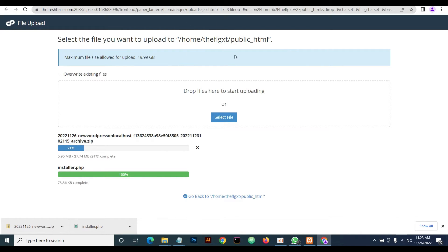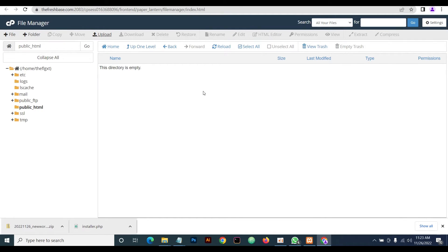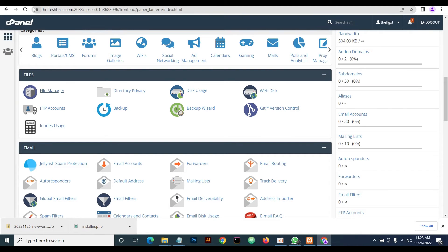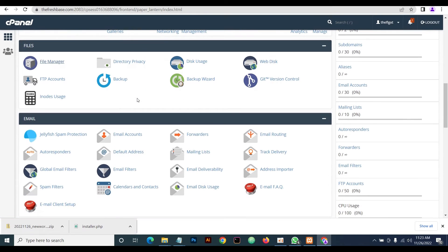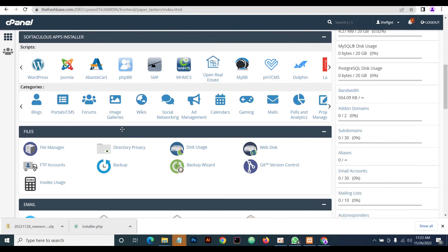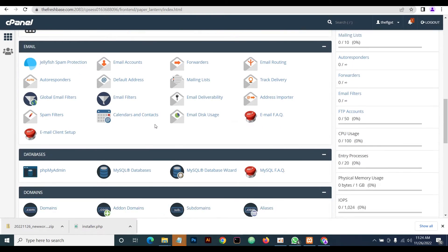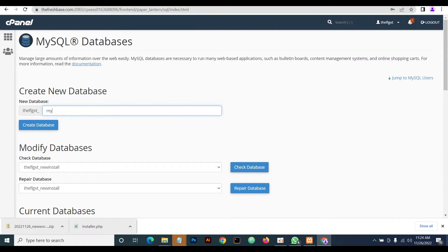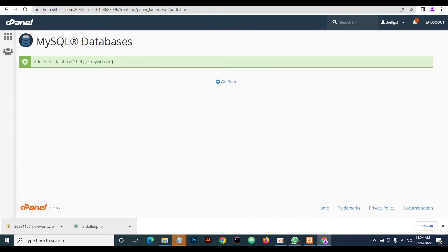Once you're done uploading — if you have a faster internet connection this won't take much time. While we wait for the upload to complete, we head back to our cPanel dashboard. We're going to locate MySQL Databases. We're going to create a new database and call it 'my_website'.